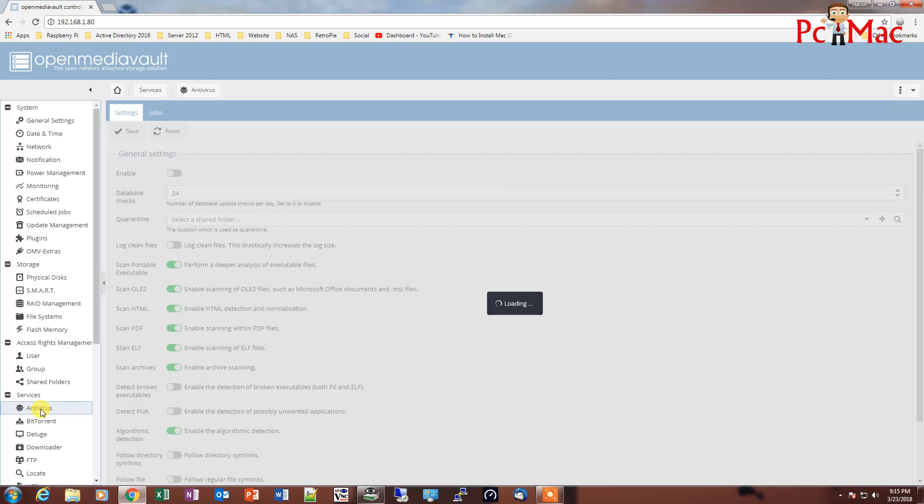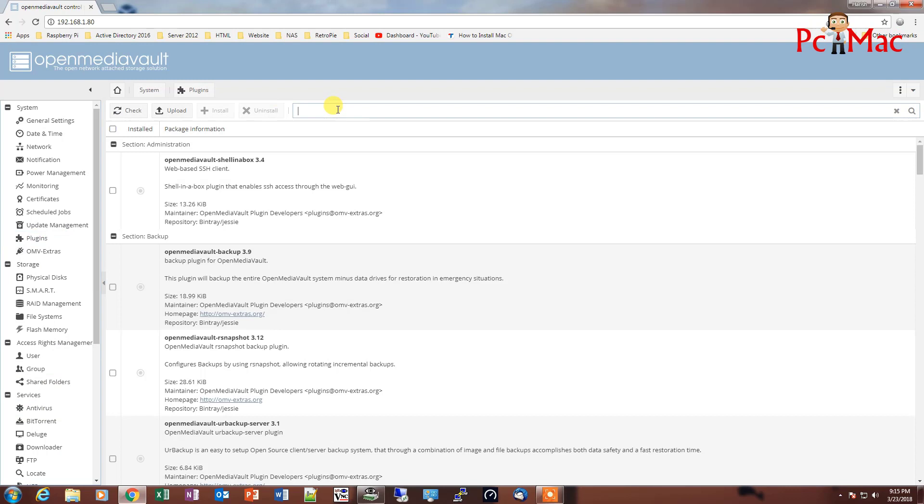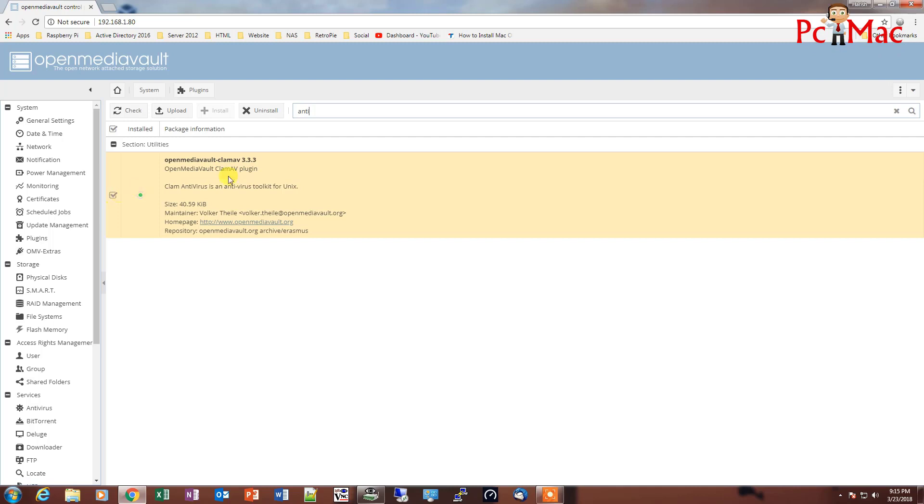To install, I already installed the antivirus in my system but I'll show you. You just need to go into plugins and then type 'Antivirus' and you will find this entry in the plugin, that is OpenMediaVault ClamAV plugin. You just need to check and install it.